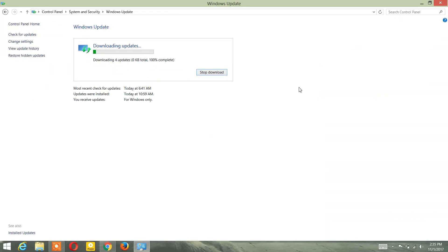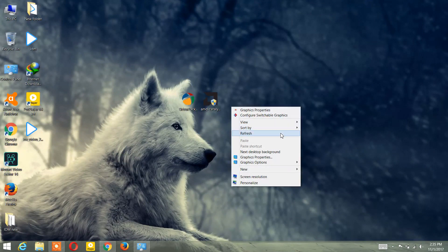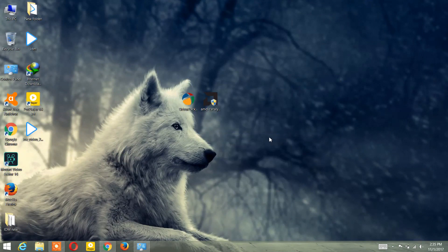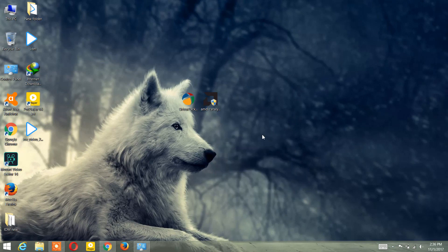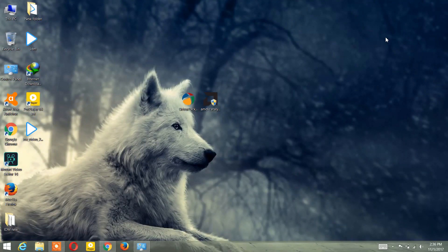After installing your updates, restart your computer, then do the same process again — right-click on This PC, go to Properties, Windows Update, and check for updates. Do this several times so that no updates are left behind. Restart your computer after every update. There's a 90% chance your problem will be solved.